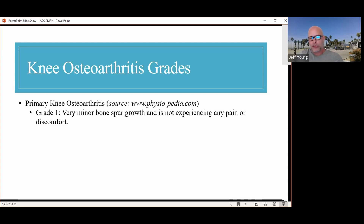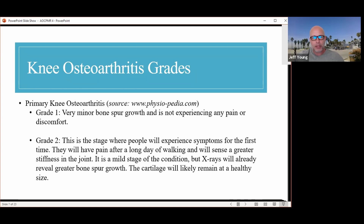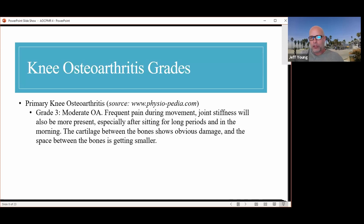There are technically five grades. Grade 1, which he has in his left knee, shows minor bone spur growth on x-ray but no pain or discomfort. Grade 2 is where people first start experiencing symptoms — pain after a long day of walking, greater joint stiffness, and greater bone spur growth on x-ray, though cartilage likely remains at healthy size. Grade 3, which this case study has, is moderate osteoarthritis with frequent pain during movement, more joint stiffness especially after sitting and in the morning, and the cartilage between bones shows obvious damage with reduced joint space.